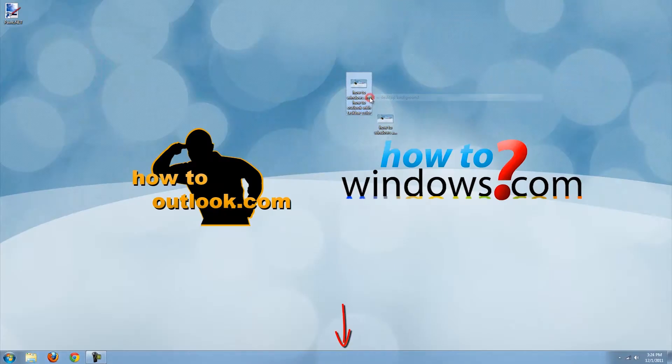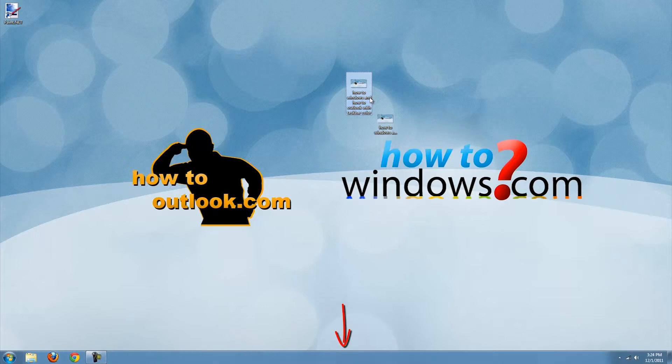Hi, this is Mark with HowToWindows and HowToOutlook.com. This video will show you how to change the taskbar color and to change the computer name.